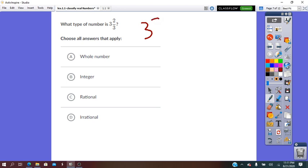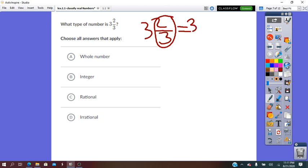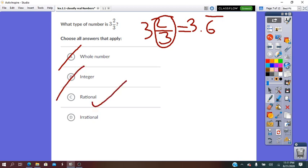3 and 2 thirds: 2 over 3 equals 0.666 repeated, so as a decimal we can write it as 3.6 repeated. It is not a whole number, it is not an integer, but it is rational. Any decimal that is terminated or repeated is a rational number.